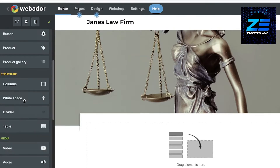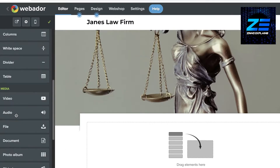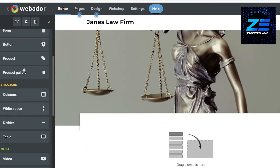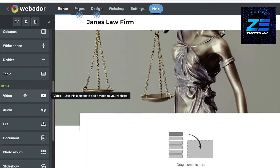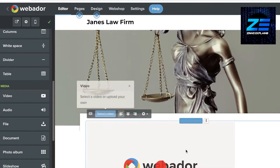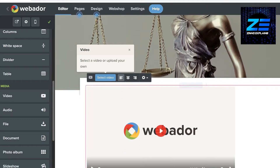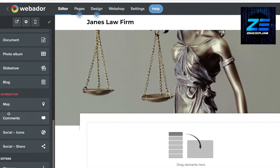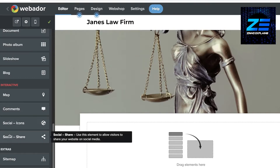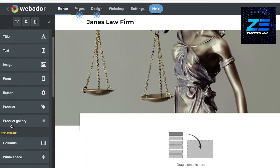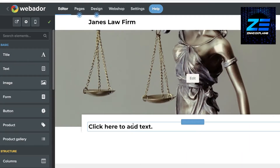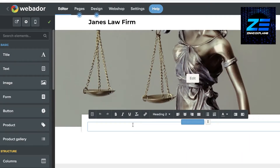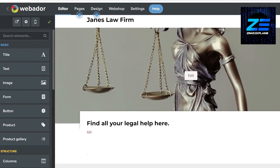To add a video, scroll down on the left panel, then drag and drop the video element onto the page. You can also add social icons, comment boxes, buttons, products, images, and more. I'm going to add some text and a title here for the home page.